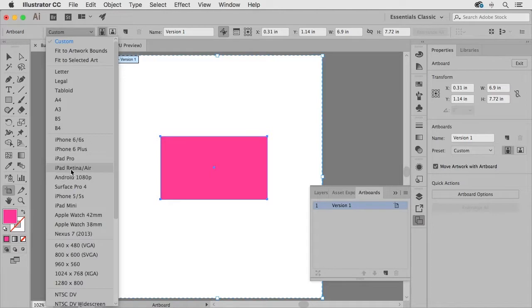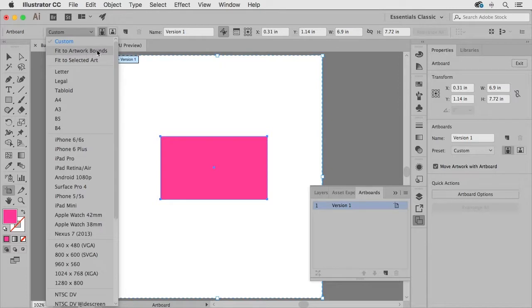But one of my favorites is this one right here that will fit the artboard to the artwork bounds.